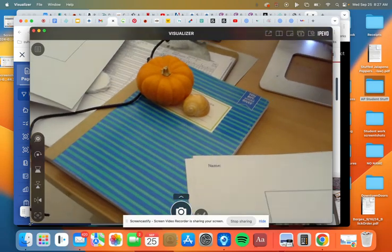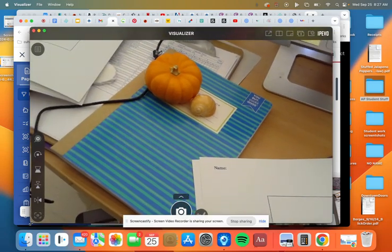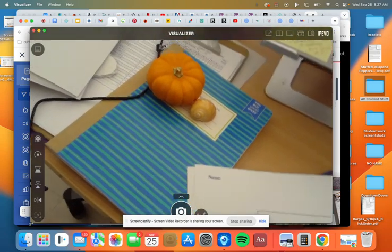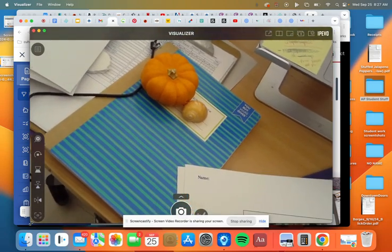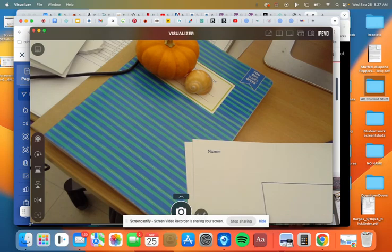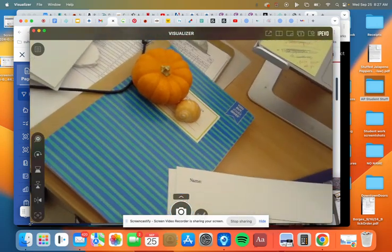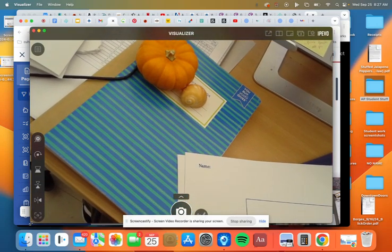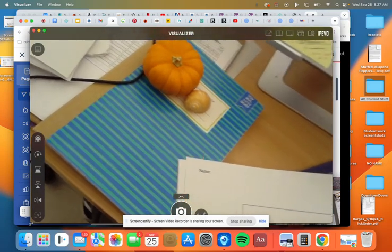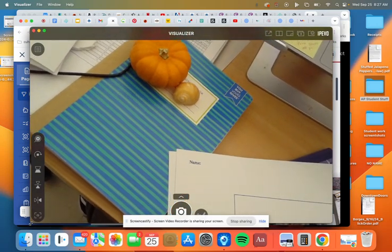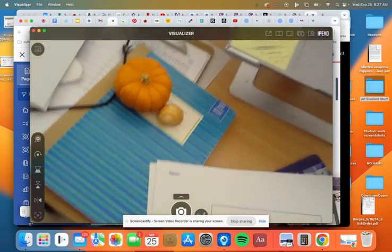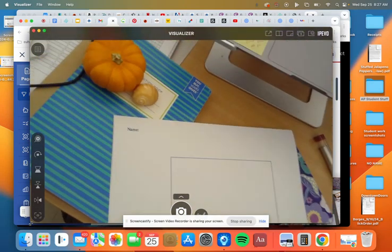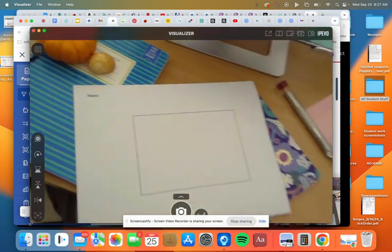We're going to focus on proportion today, and we're also going to focus on something called blocking or drawing in. So you're going to set yourself up with a pumpkin and a shell, and you're going to do observational drawing onto the sheet that I gave you. And there's two sides to this, so you're going to do this twice.